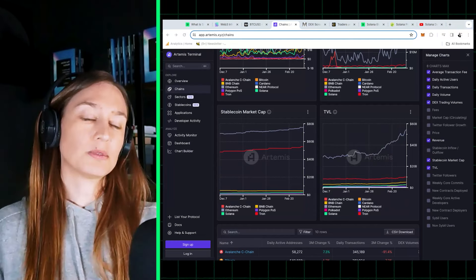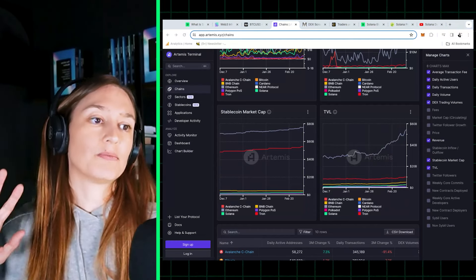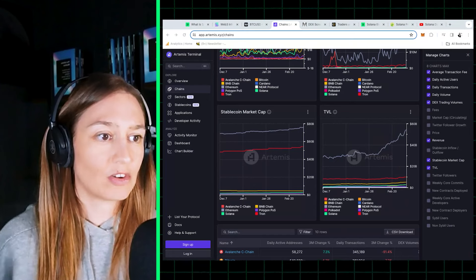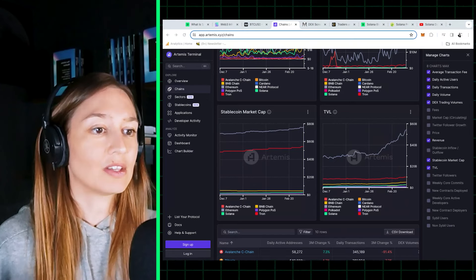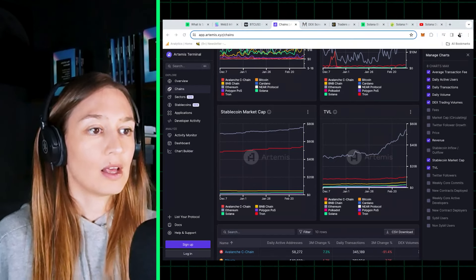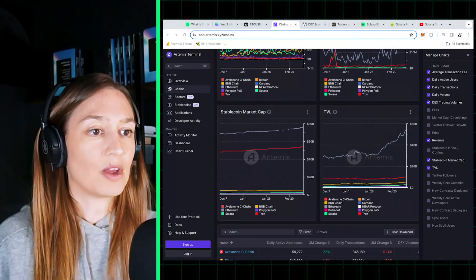Solana usually comes in among the top chains together with Ethereum, Bitcoin, then Tron, and then BNB are also up there.